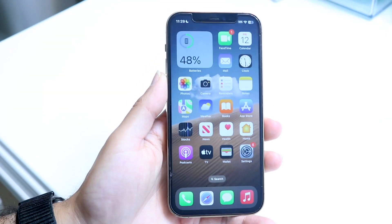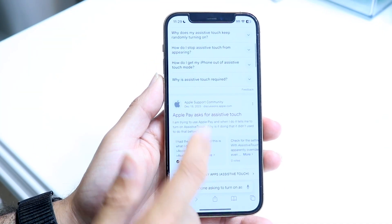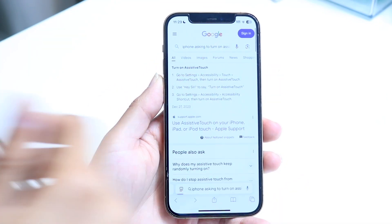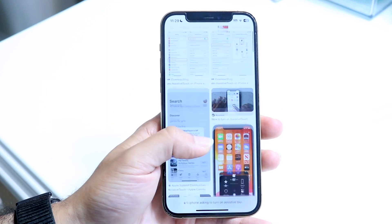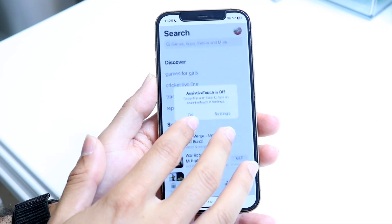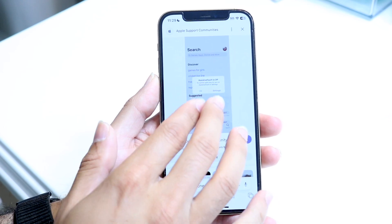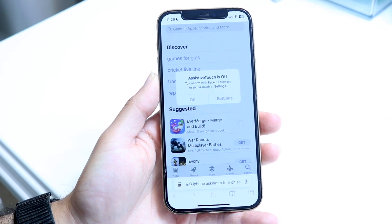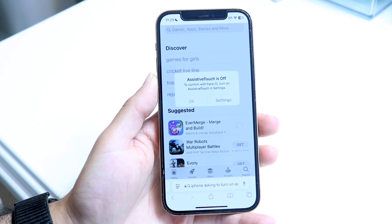You might be in this weird situation where every time you try to pay with Apple Pay using your iPhone, a pop-up comes up telling you to enable Assistive Touch. It's a very annoying pop-up and you basically just want to turn this off.